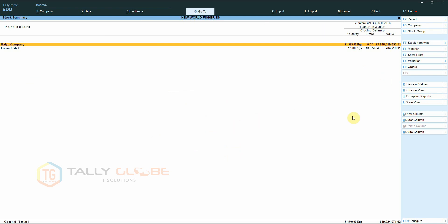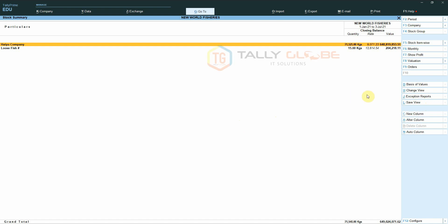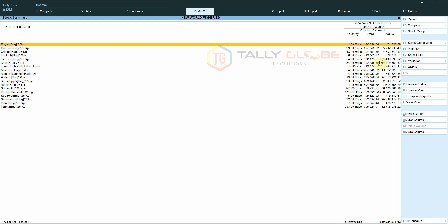But now, using the report save feature of TallyPrime, we can create our own default reports. So if we want to make the previous configuration that we set as the default report view, first we have to re-enable all the configuration once again.